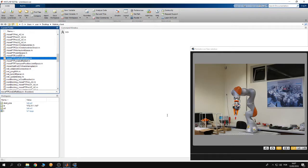Hello guys, welcome to a new tutorial about the KUKA Sunrise Toolbox. In this tutorial I'm going to be explaining the linear motion functions that are provided by the toolbox. The toolbox allows you to move the end effector of the robot on a line. There are three functions provided by the toolbox to do this motion.